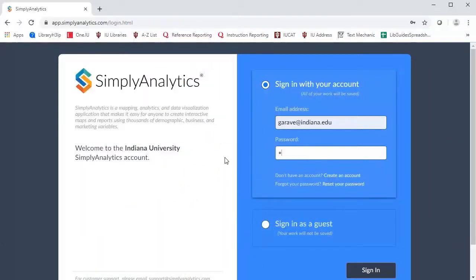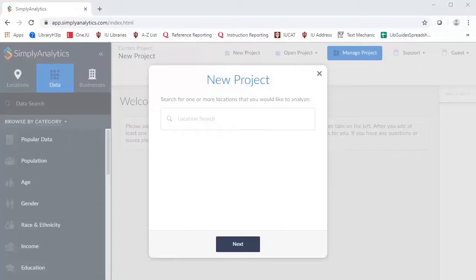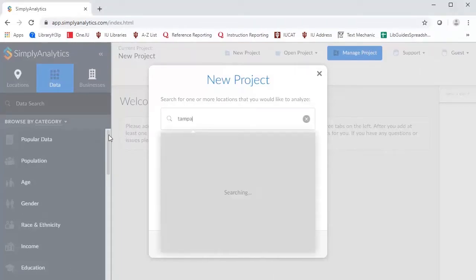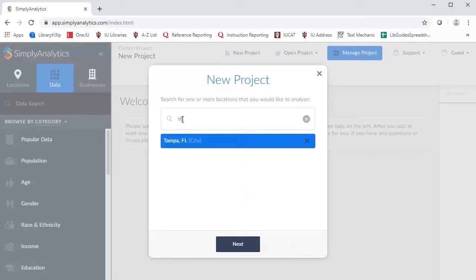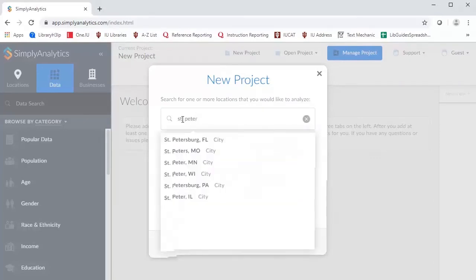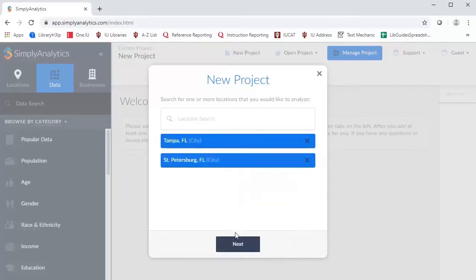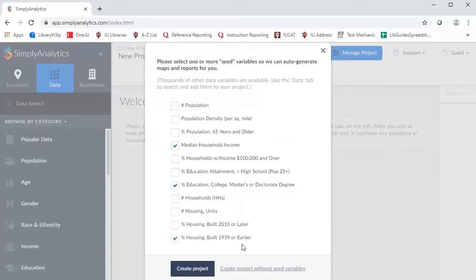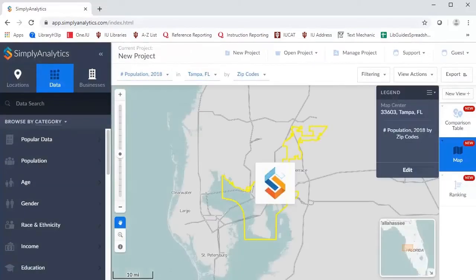Sign in or register for an account with Simply Analytics so that you may save your work. To get started, enter the names of the cities, Tampa and St. Petersburg, then click Next. You'll see a series of default demographic variables which you can select or deselect. In this case, I'll select Population, Median Income, and Housing Units, then click the Create Project button below.